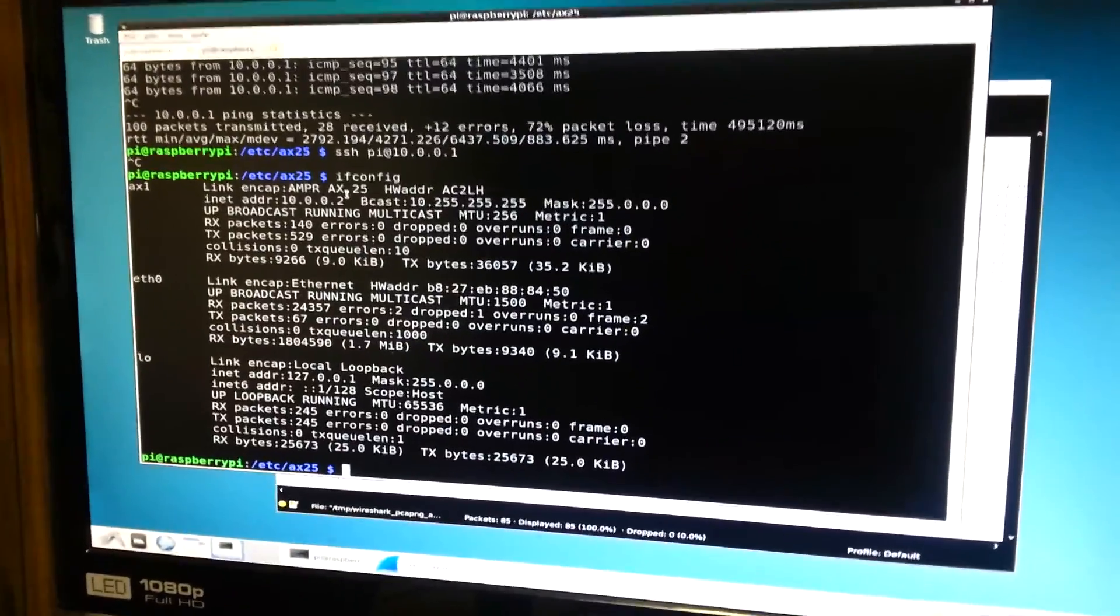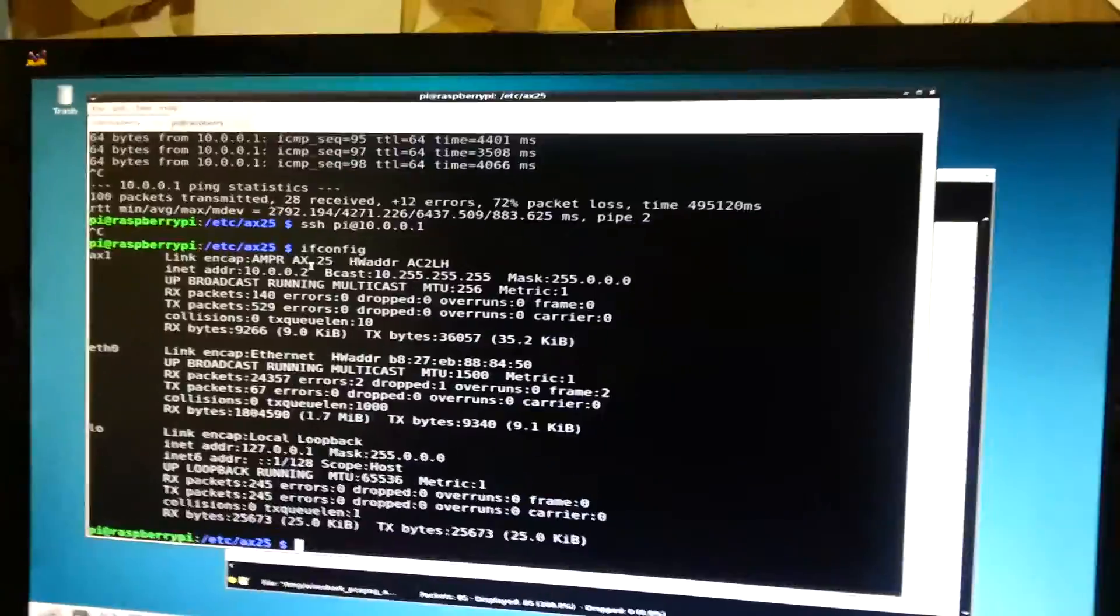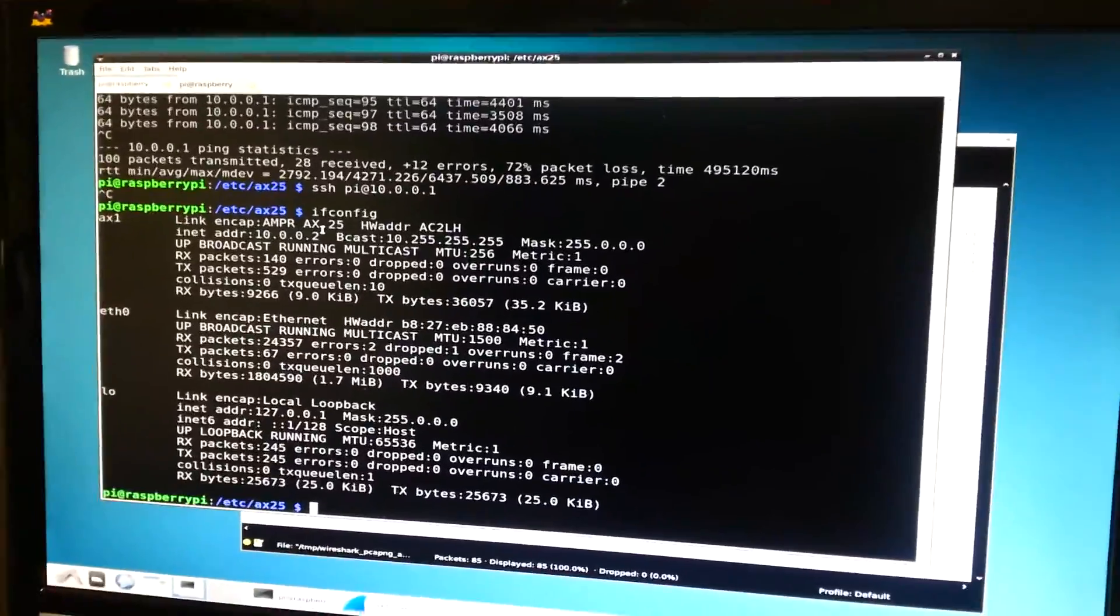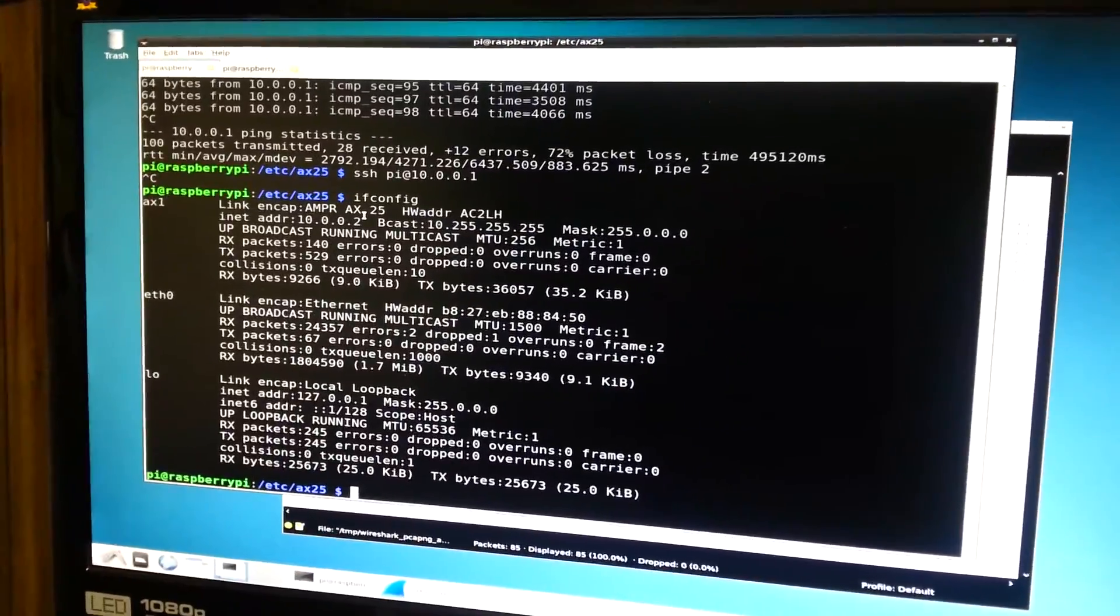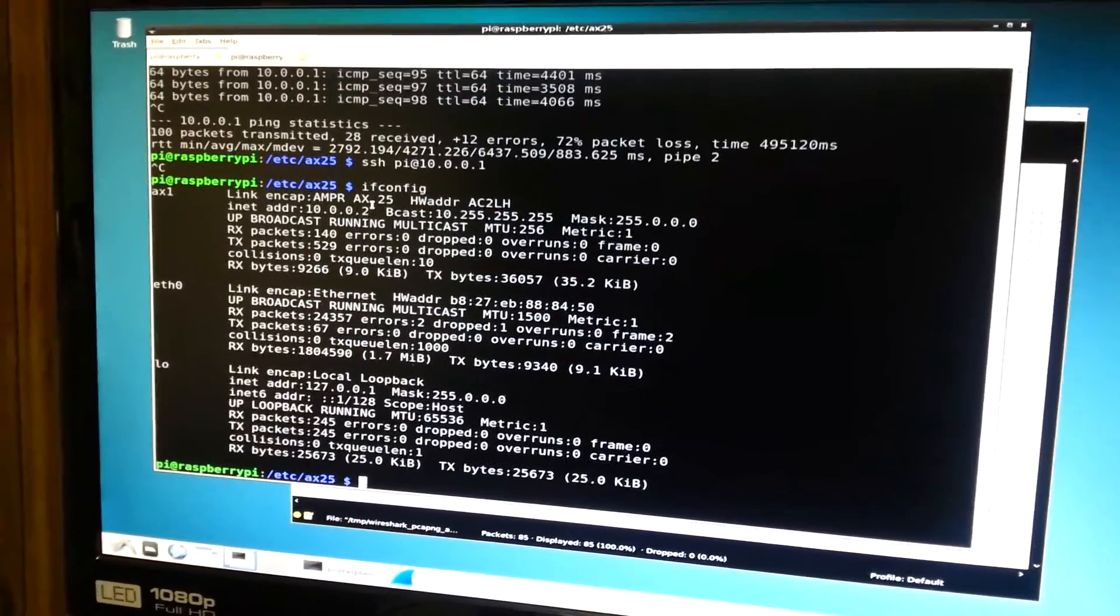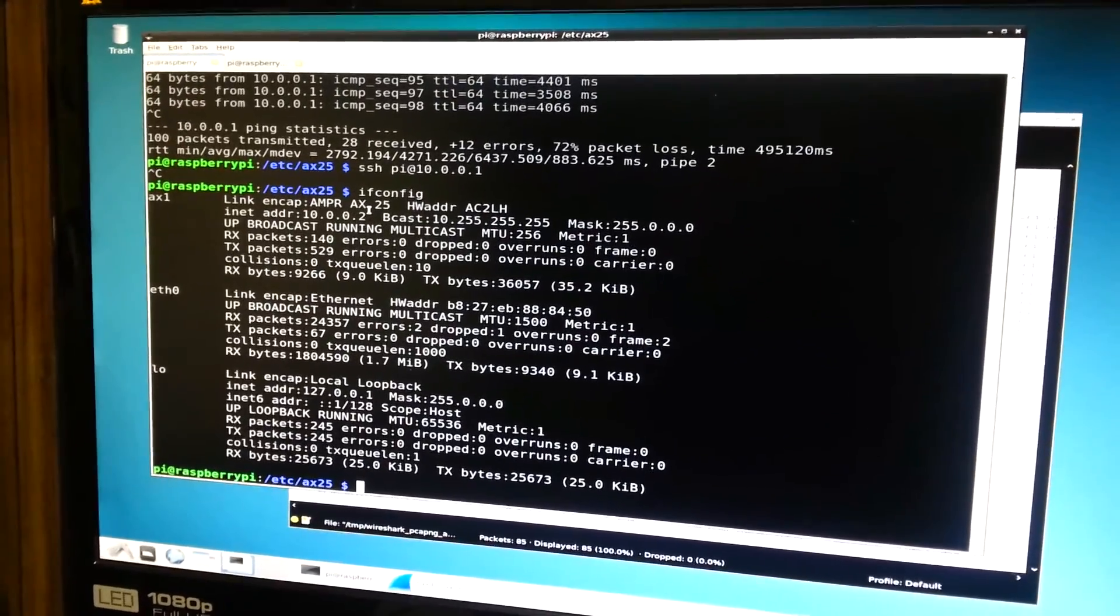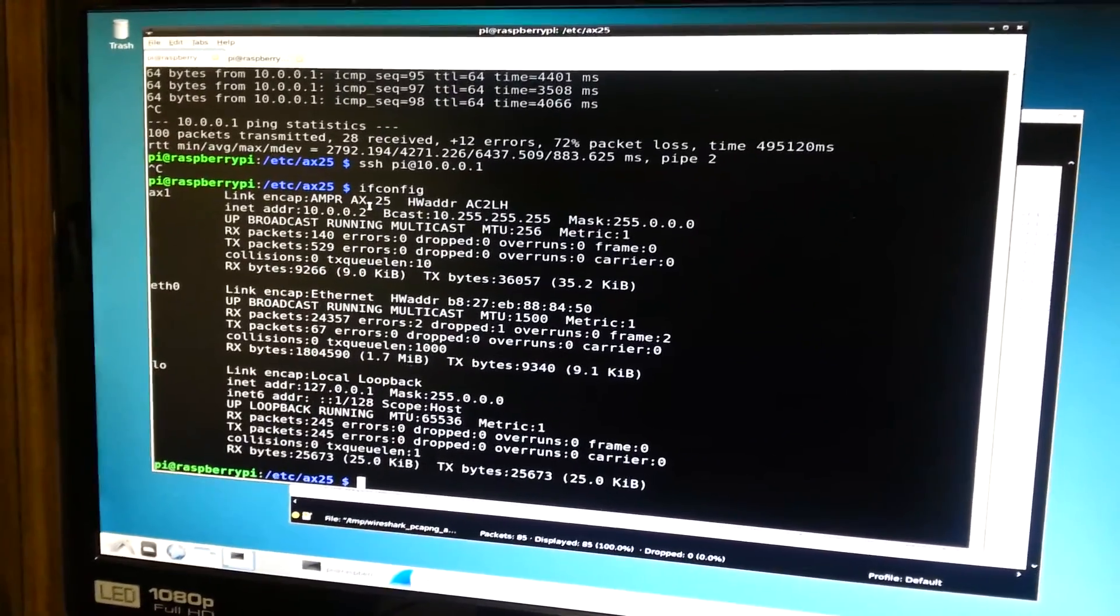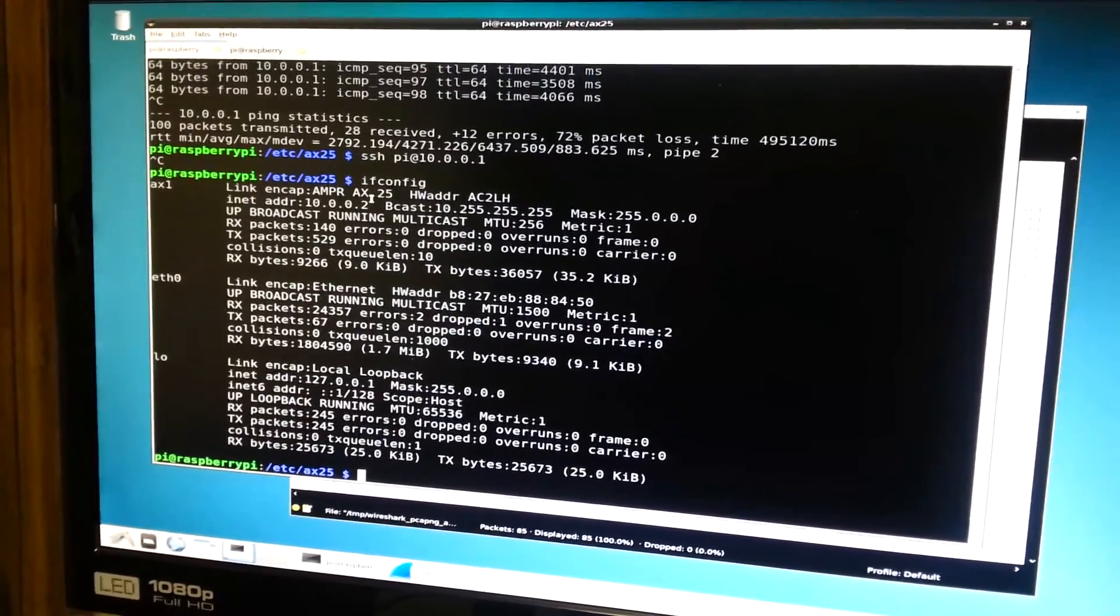Today I will demonstrate a complete packet radio link. The protocol used for the packet radio is AX25.